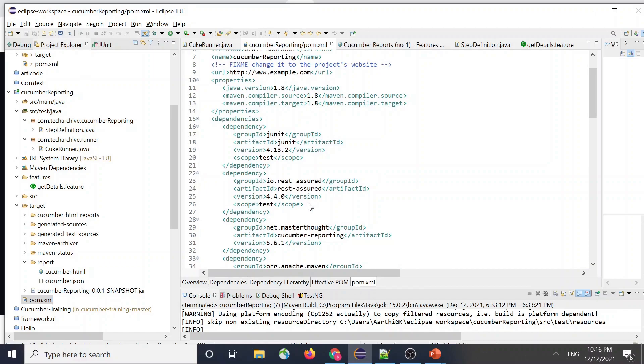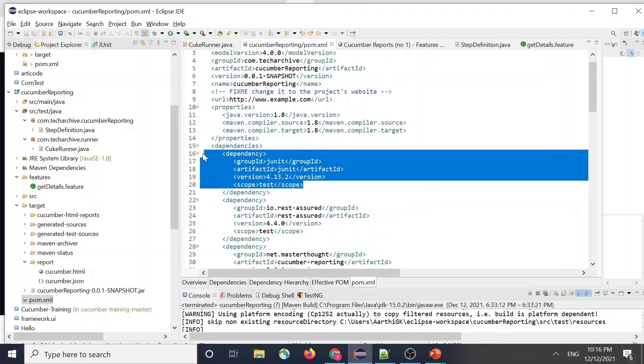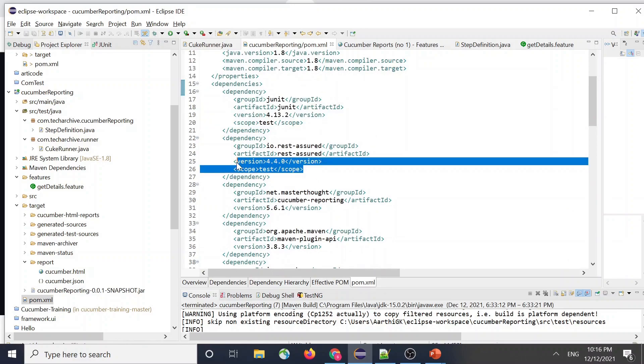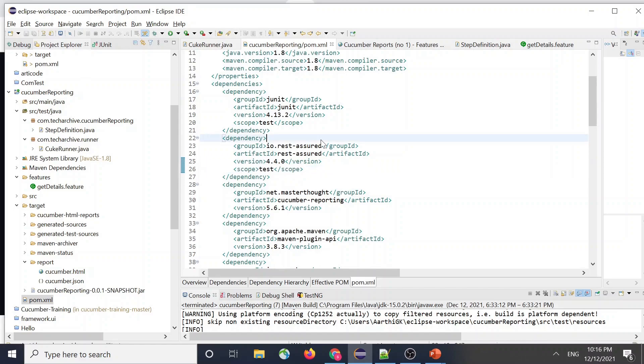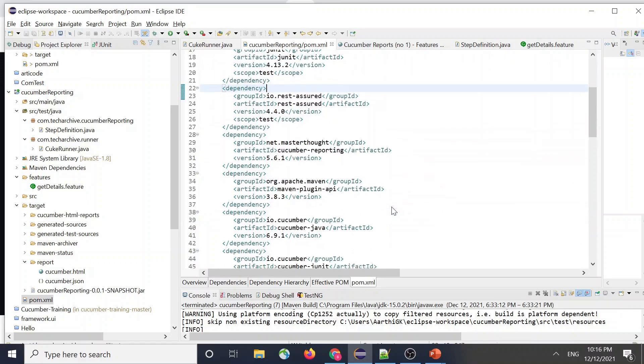And the other thing would be make sure you have only one test scope which is your JUnit. And the other one - since I'm using REST Assured it comes with a scope, so that needs to be included. If it is going to be Selenium, probably you don't have to add it. So that is pretty much it.